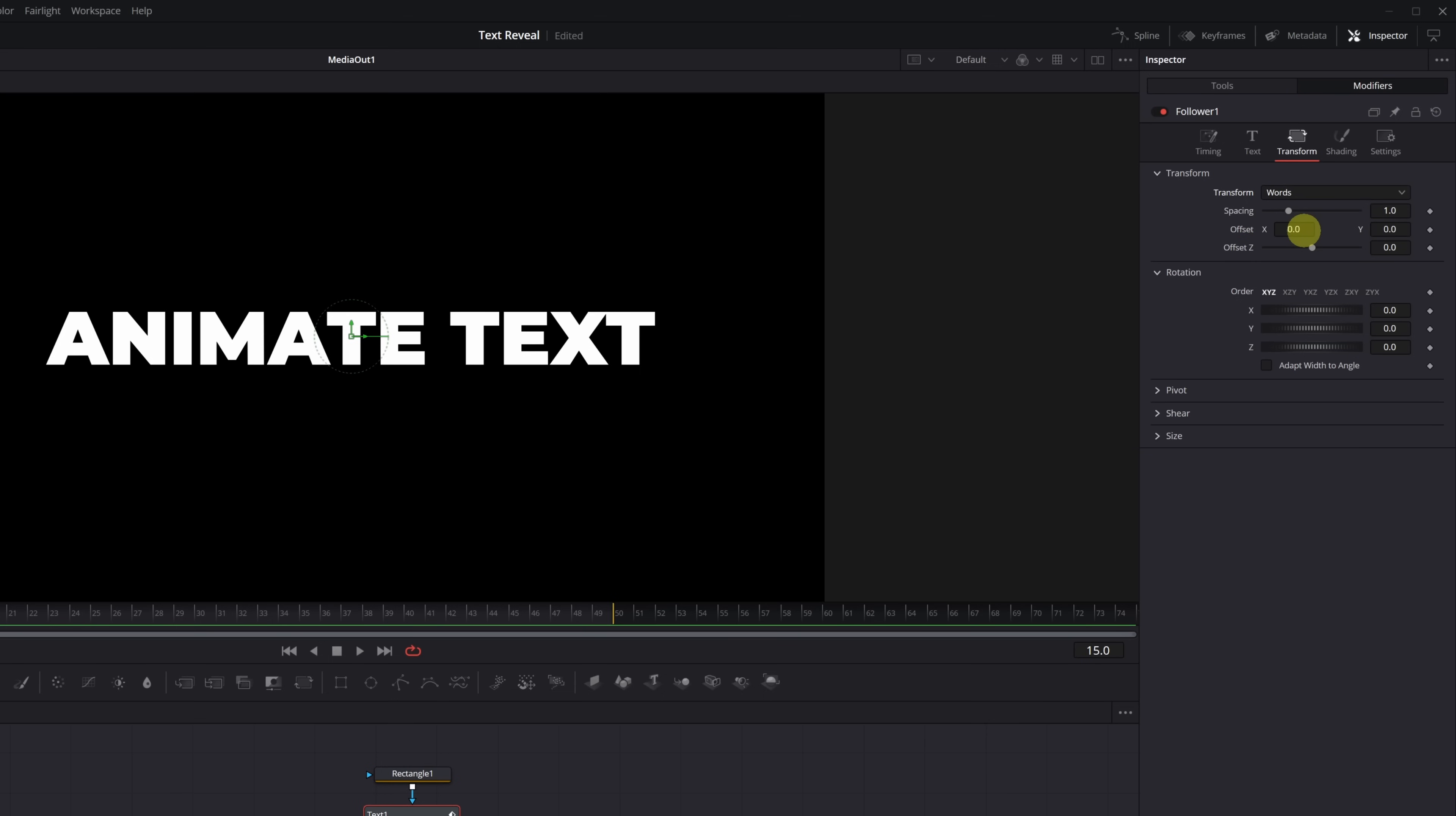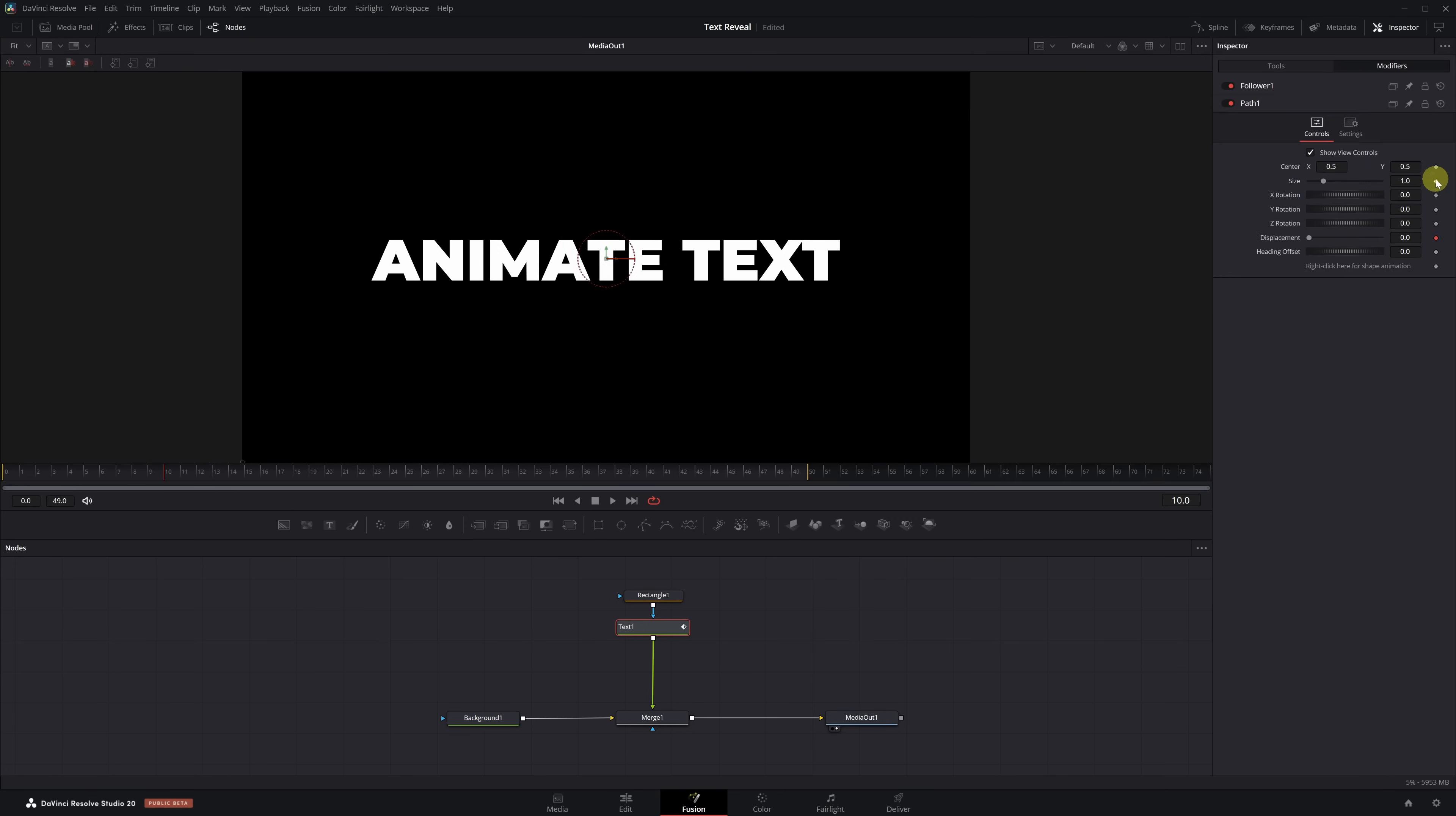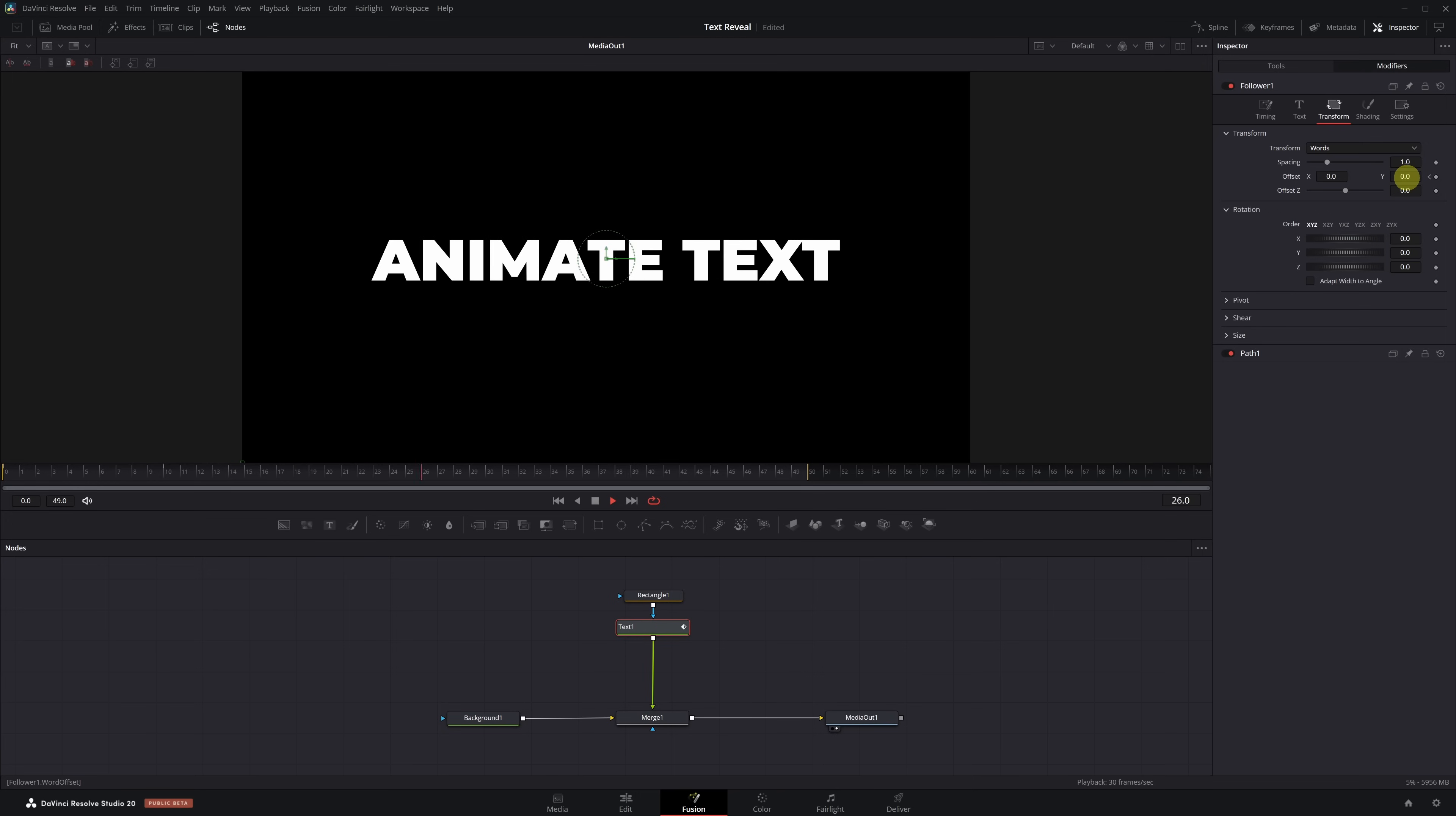Let's create the text appearance animation. Go to Frame 10 and create a keyframe in the Offset X and Y option. You'll see that a new menu called Path 1 has appeared, but we don't need it so we'll ignore it. Double-click the Follower to open the menu again. To finish the Entrance animation, go to Frame 0 and reduce the Offset Y value until the text disappears through the bottom. Let's play it back and see how the Entrance animation looks. The text now appears.